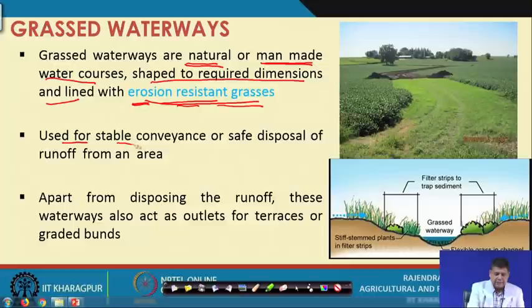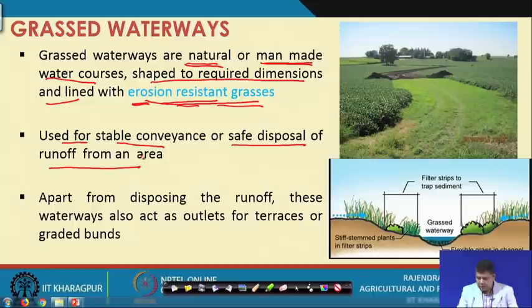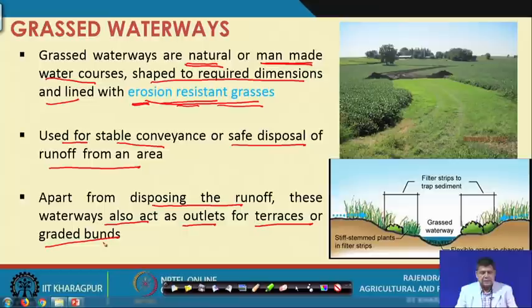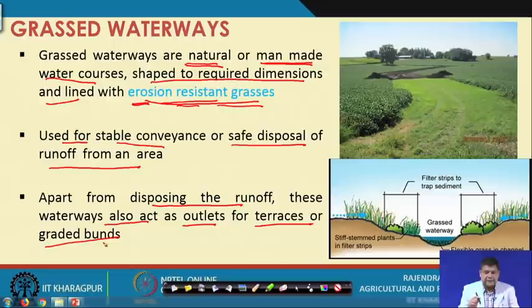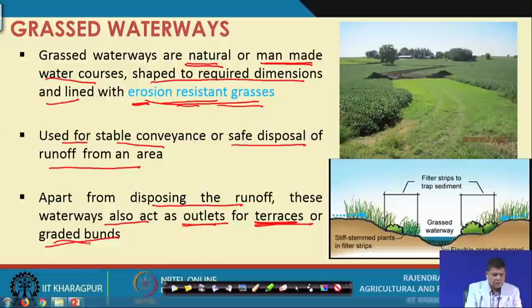These waterways are used for stable conveyance and safe disposal of runoff from an area — whenever there is excess rainfall or we want to take water from a given area to a safe outlet. Apart from disposing runoff, these waterways also act as outlets for terraces or graded bunds. Graded terraces have channels with a grade in the longitudinal direction, and they dispose water to a safe waterway.